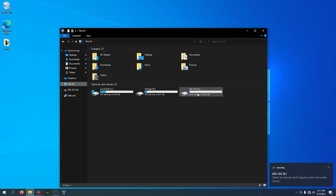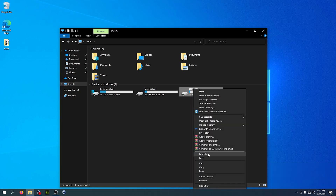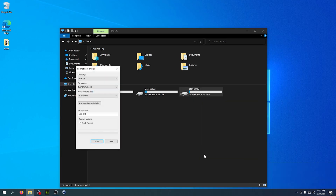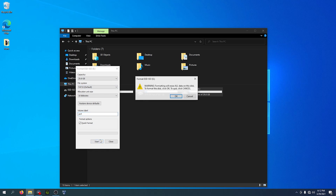Find your thumb drive, right-click and click Format. Make sure it says factory to default — so make sure it's set to factory default. For the volume name you can put whatever you want, like PS4, and then click Start. This is going to erase everything inside the drive so it's all empty.